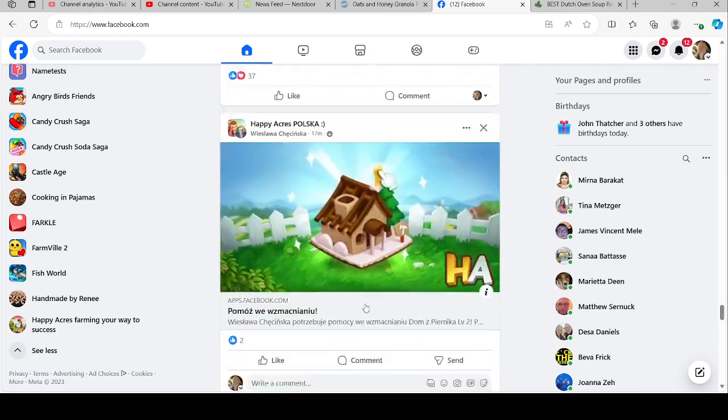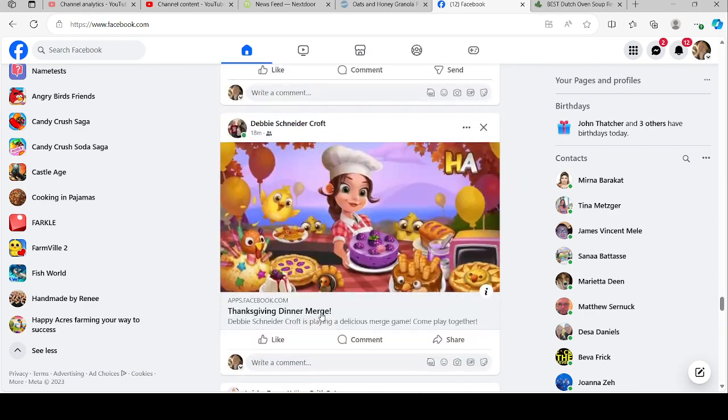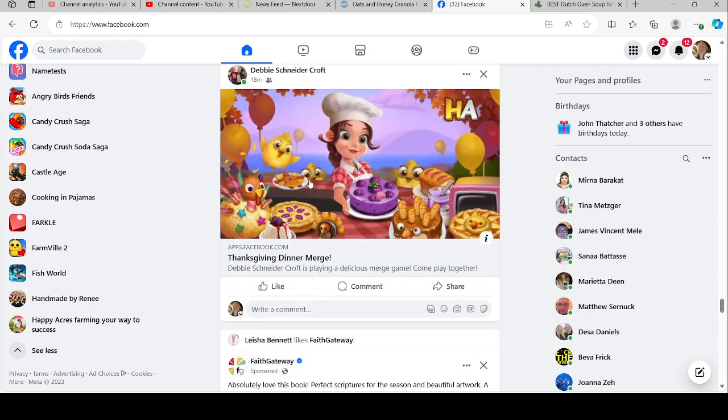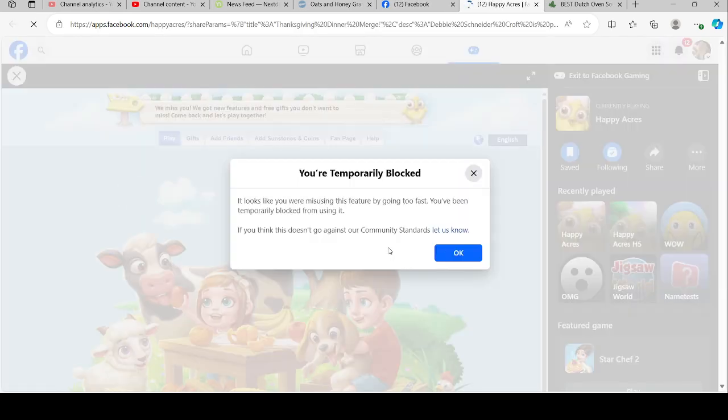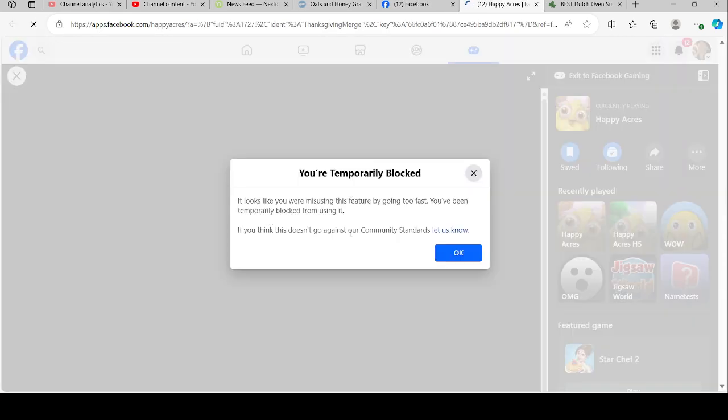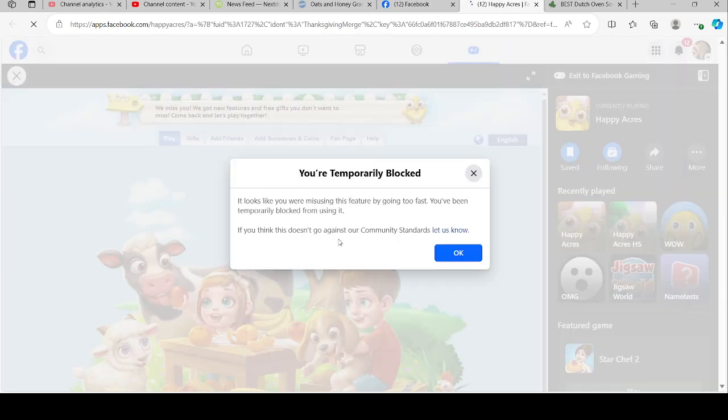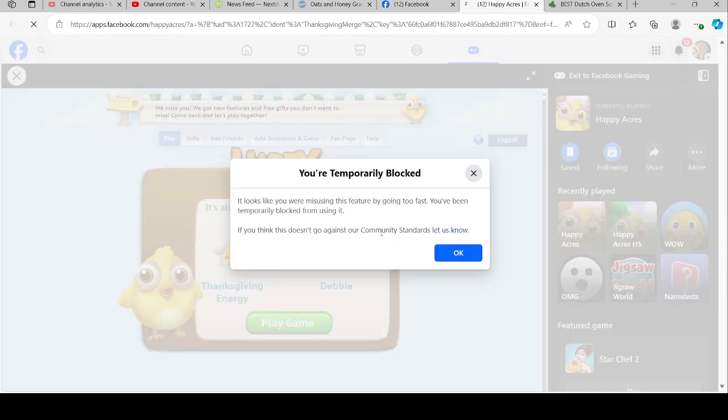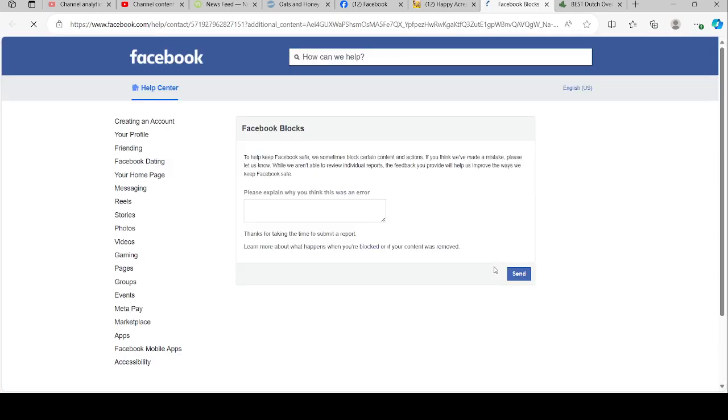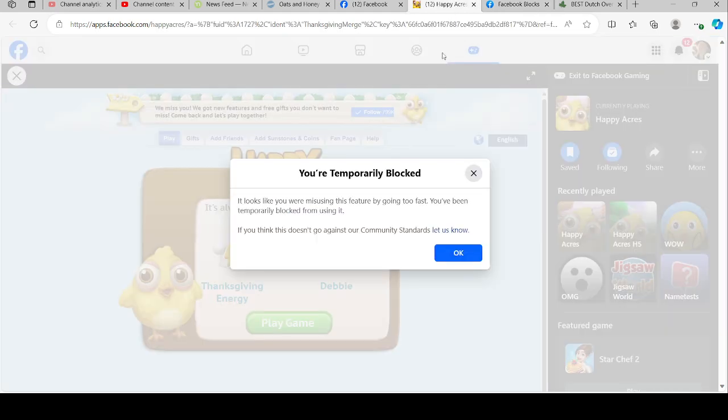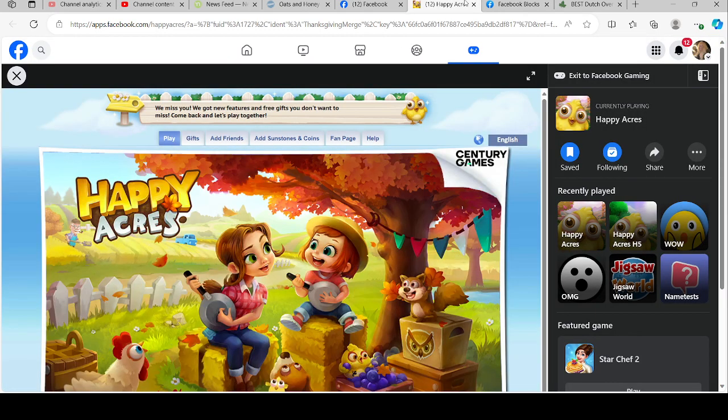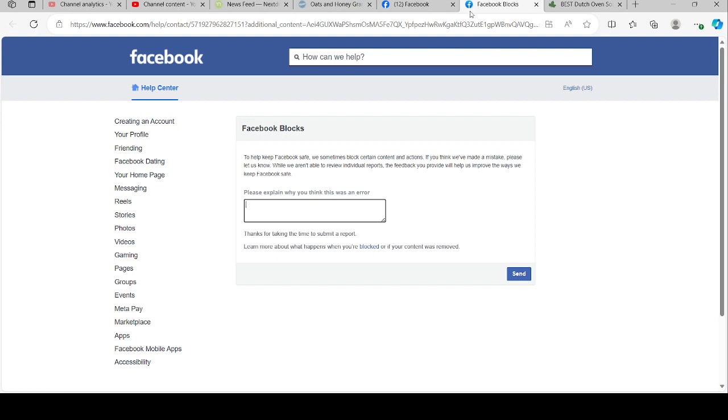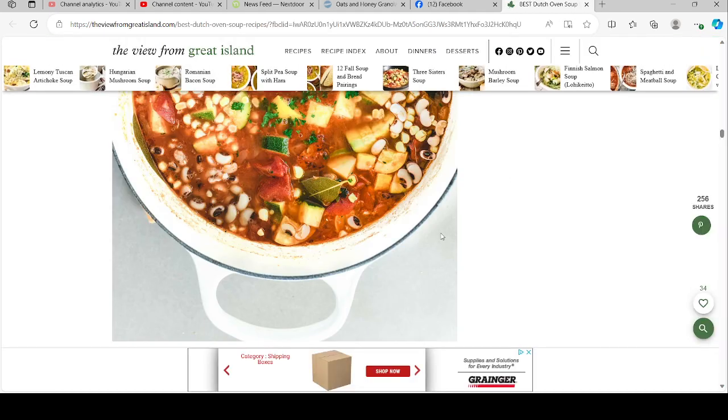Let me do it one more time so I can show you. It says if you think this doesn't go against, let us know. When you go like this, it throws you into the screen and you explain why you don't think that you should be blocked, and right there, and then you send it to them. I've already done it twice.